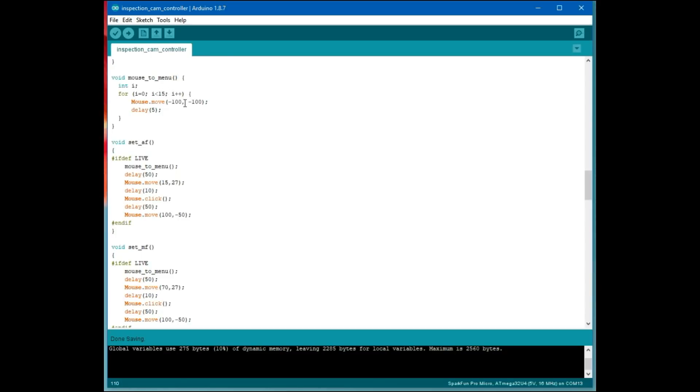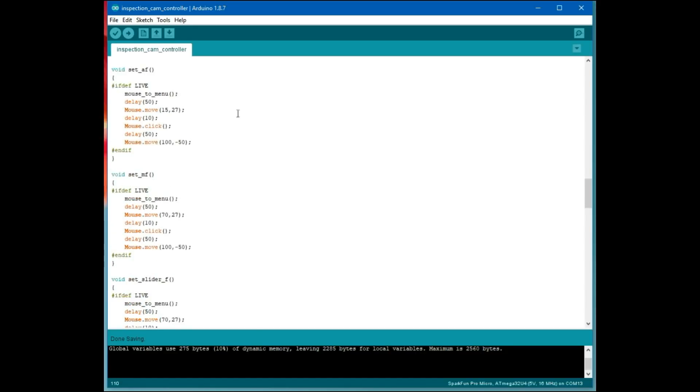I think they might be in like mouse coordinates. I've heard them called Mickey's before. But 100 seems to be more than 100 pixels. Nevertheless, that worked. So wherever the mouse is, that moves it all the way up to the upper left corner.